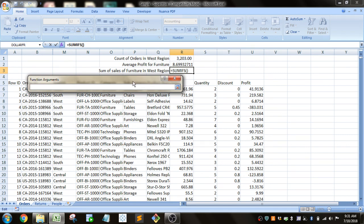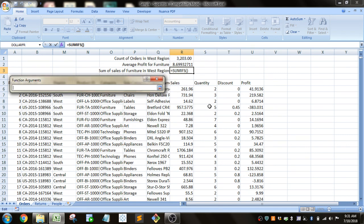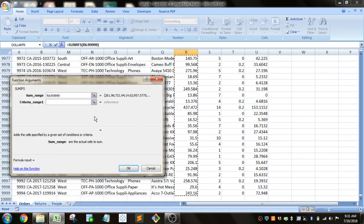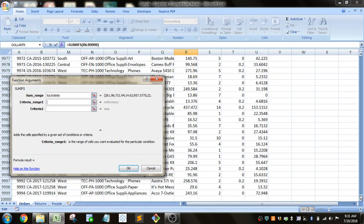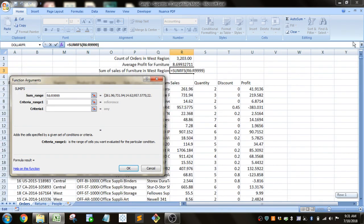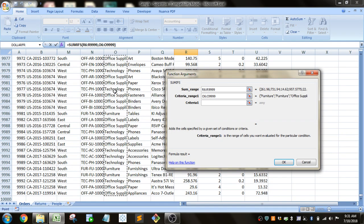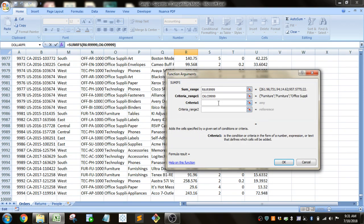So we'll go ahead and select that, Control-Shift-Down on that column. The criteria range. So the first criteria we want to look up is Furniture. That's under Category. So we'll go ahead and select that column and put in Furniture.